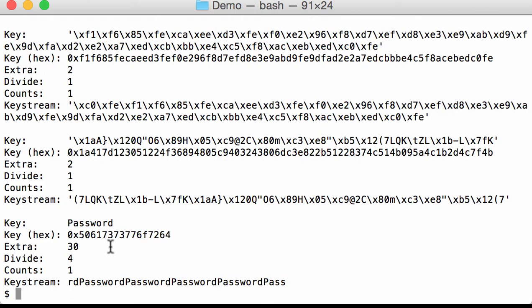For example, an extra value of 1 is most likely not a valid key. Divide is the number of times that the password, the key, appears in the key stream.